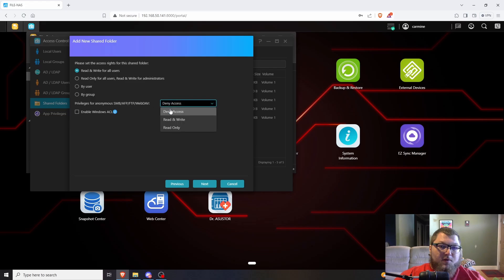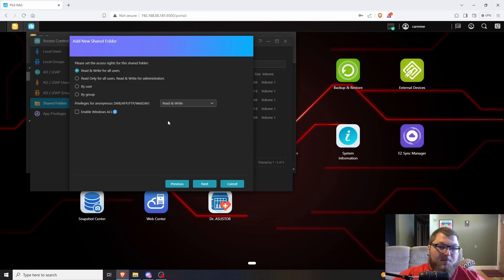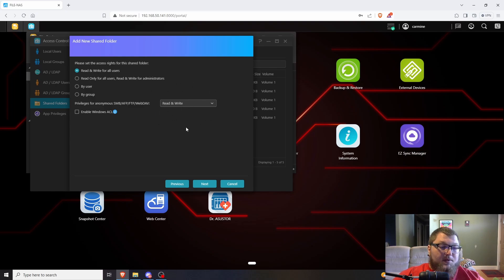I'm also going to give anonymous read/write. The reason I'm doing this is because this is hosted internally on my network and it's not going to be opened up to the public. If you're going to port forward for the Plex server to go outbound, you probably want to leave this as deny — if somebody gets through your Plex port and hits the NAS, they could get anonymous access over SMB, FTP, and other services. So if you're opening Plex publicly to share with friends and family, keep this on deny. For me, I'll leave it on read/write since it's internal.